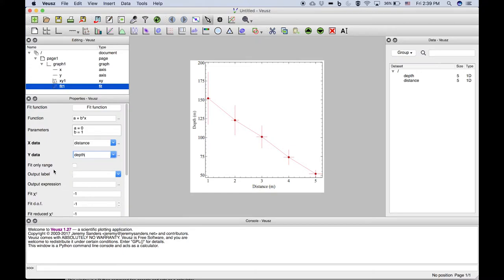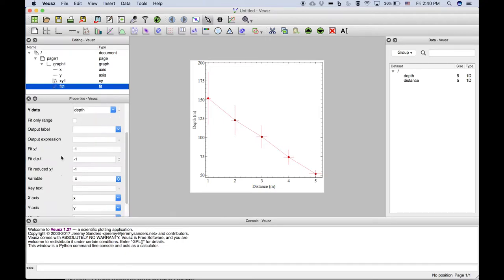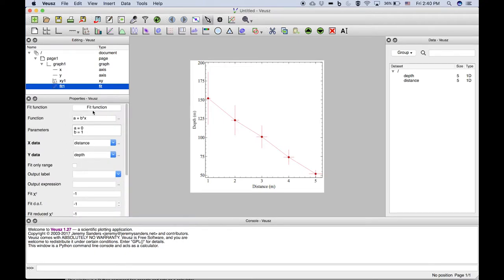Right now we won't select a range to fit. We'll fit all five of these data points and we can see the other options here. We can add key text for the data fit and things like that. We'll actually do those later on.